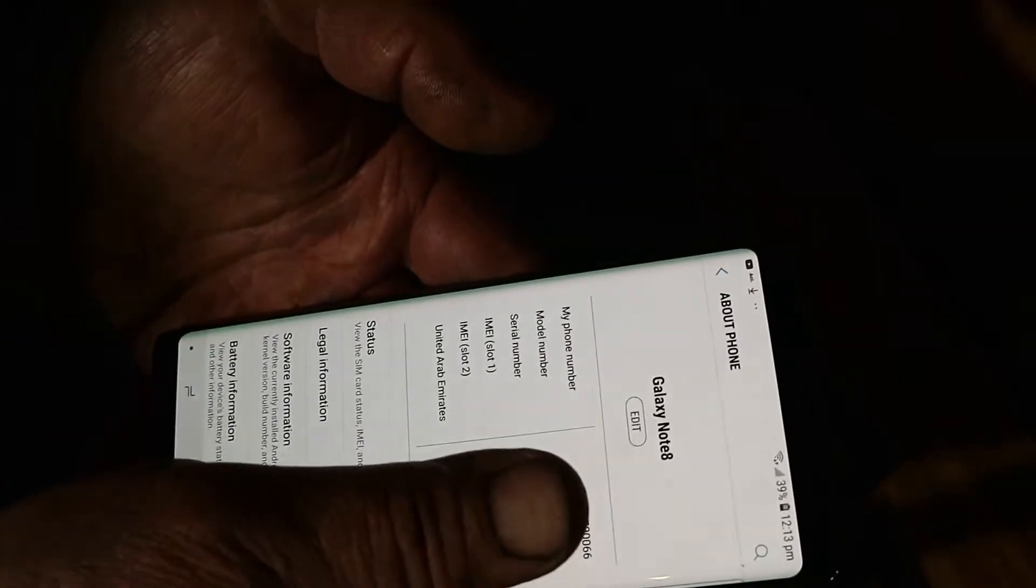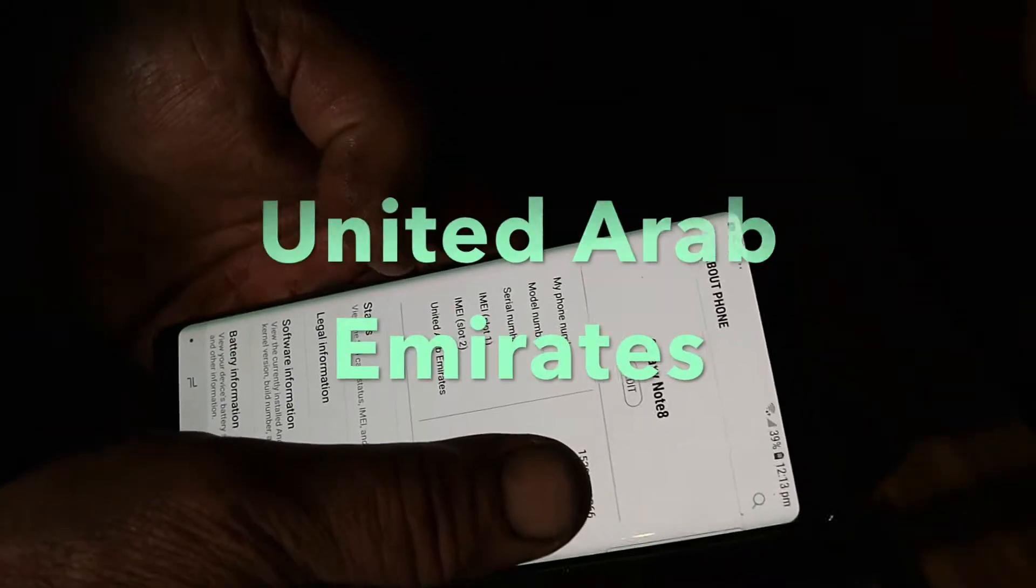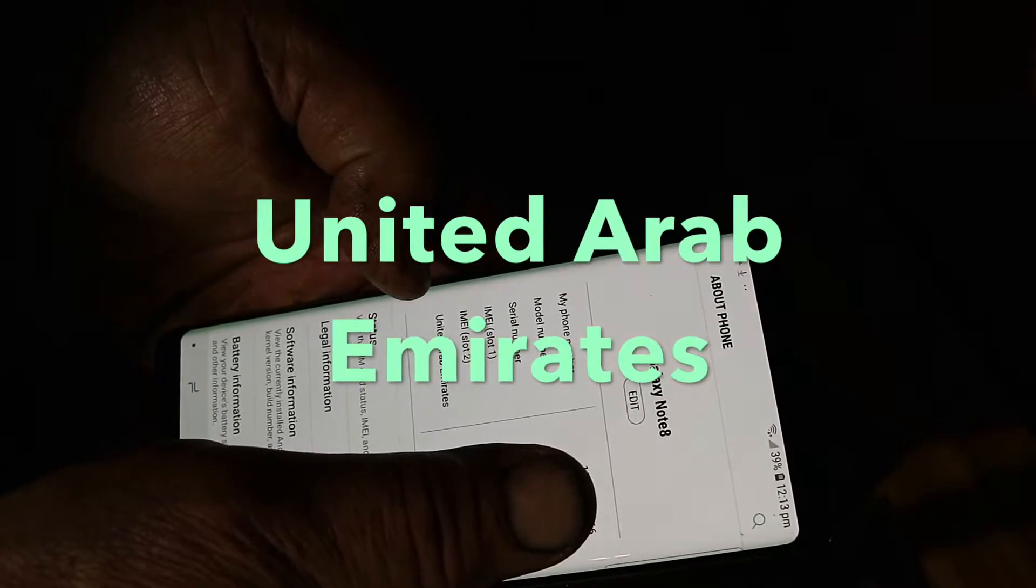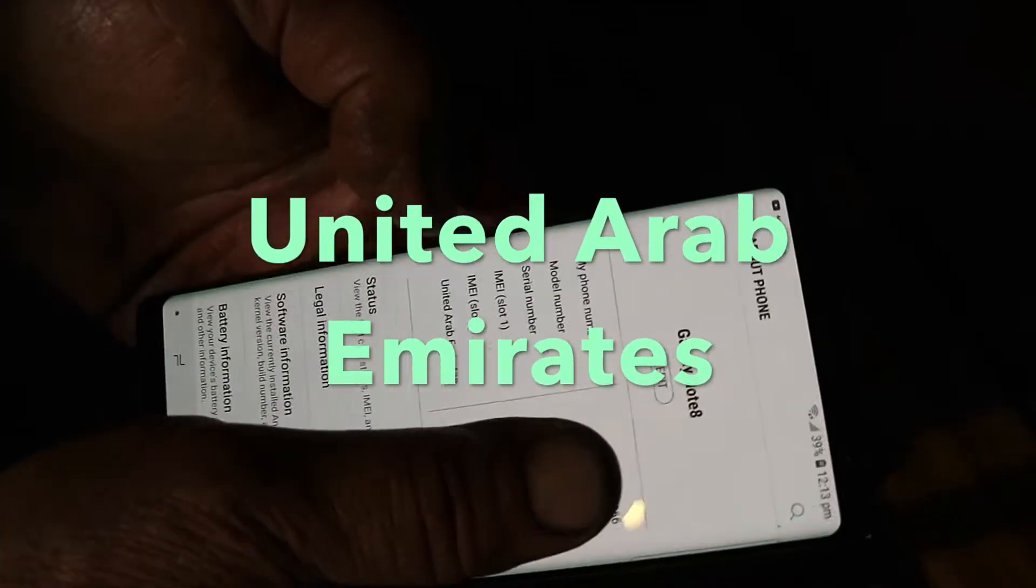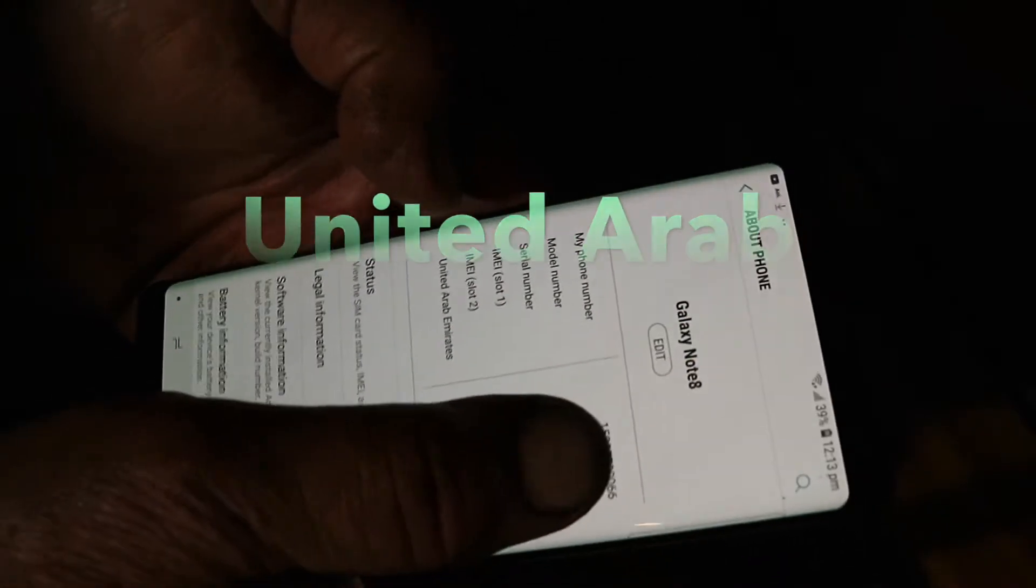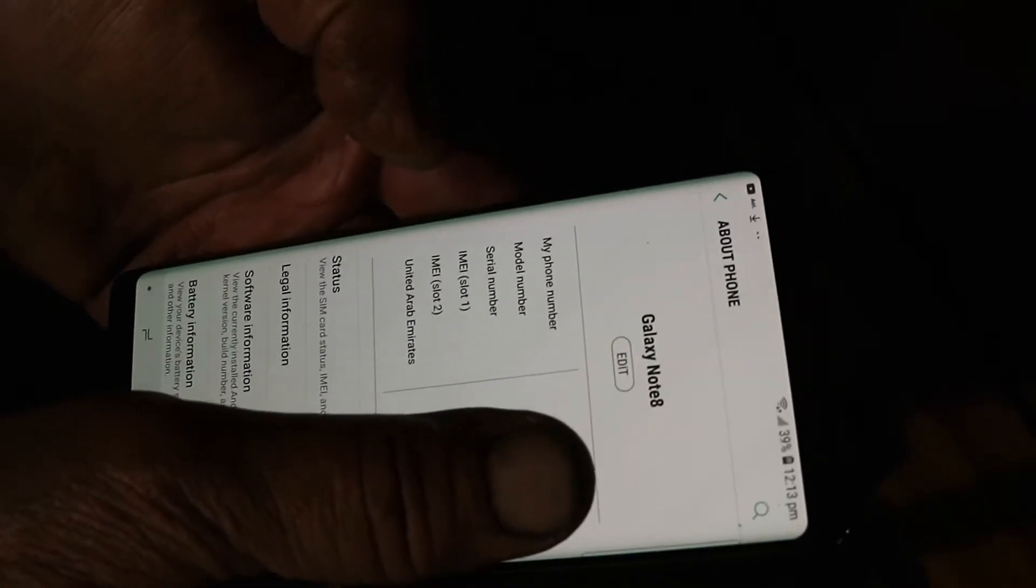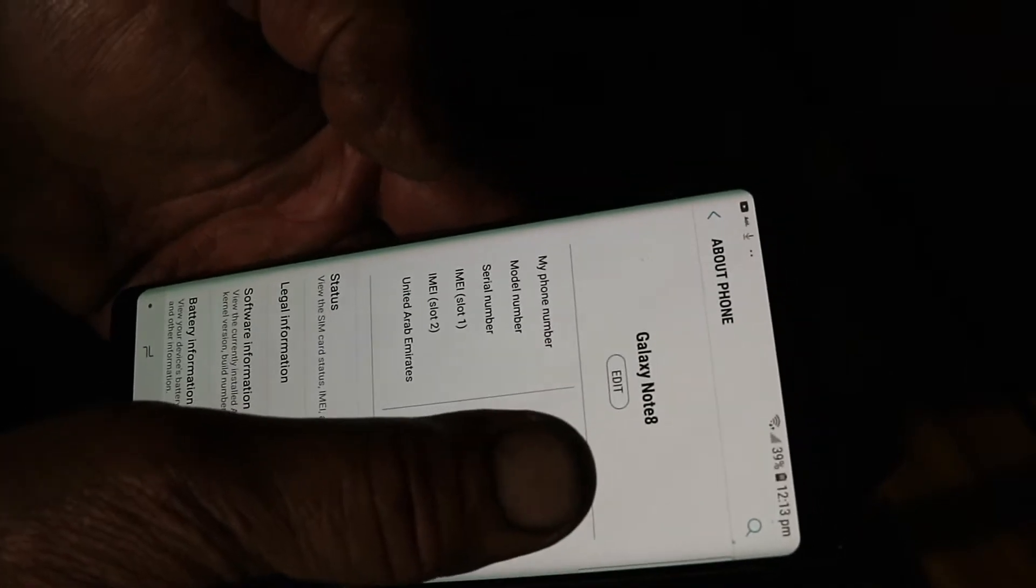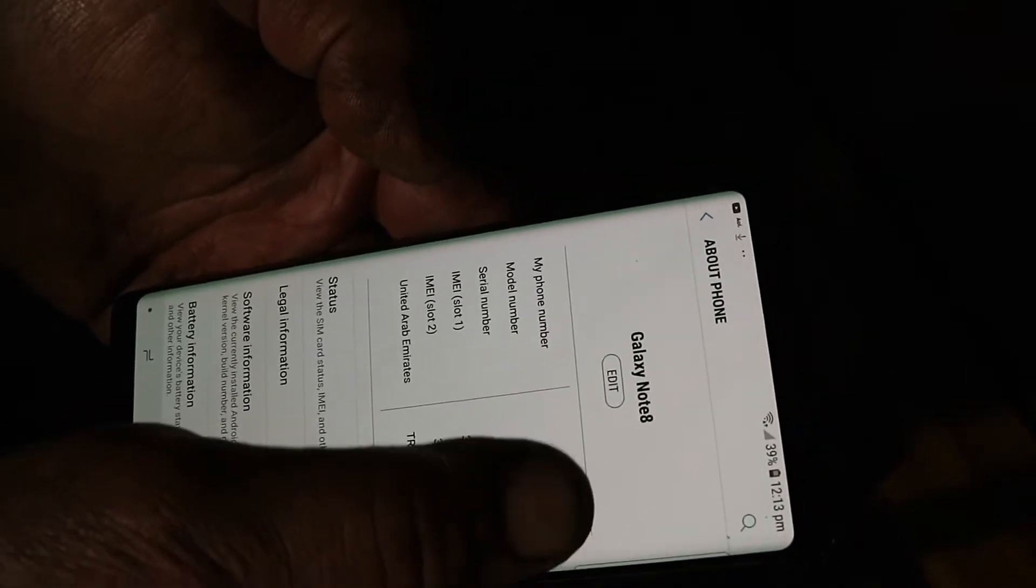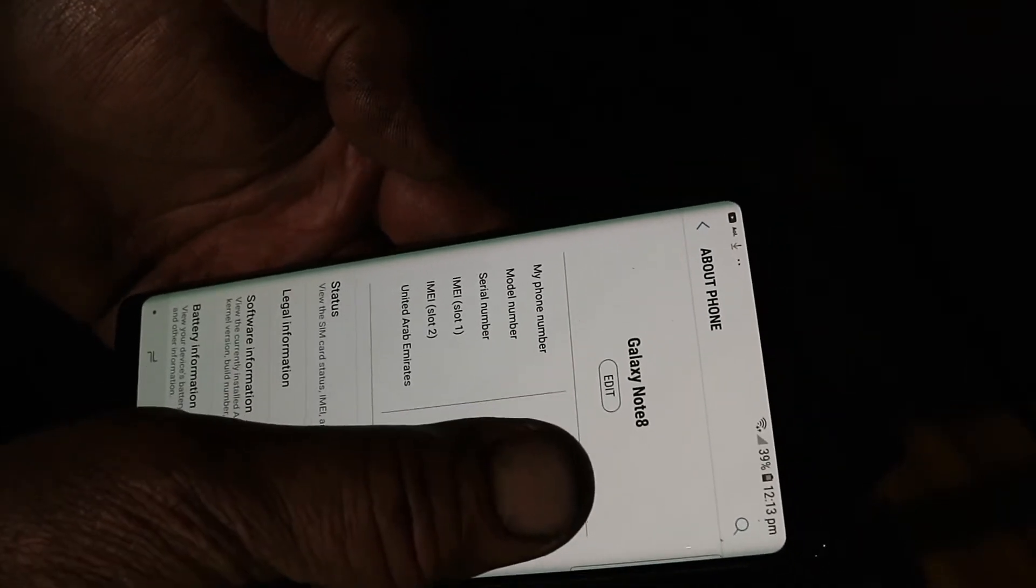It's got the dual SIM and so it's United Arab Emirates from Dubai, but it's been working real good for me here in California.